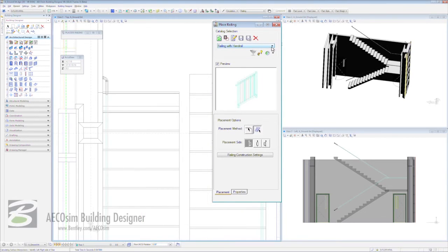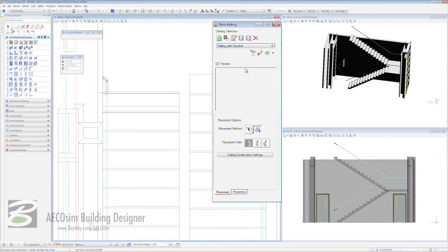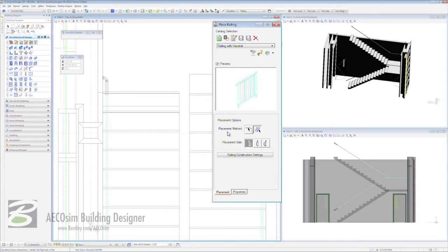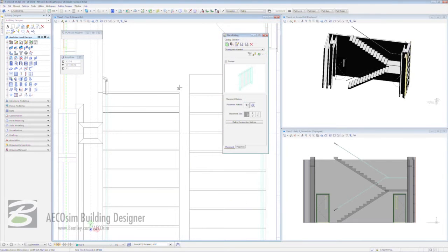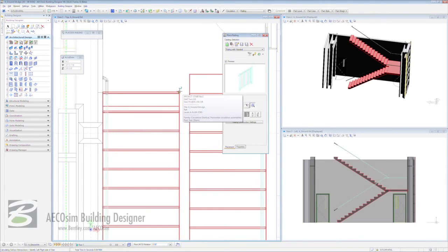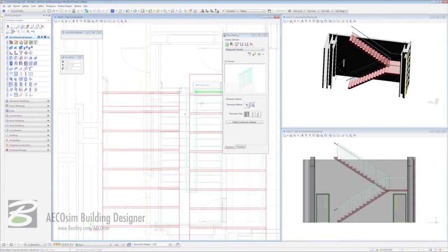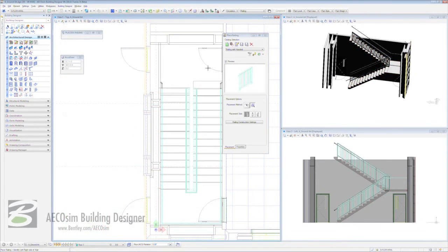But we can go one step further. We're going to click on the jump box and choose railing with handrail. We get a brand new preview. We're going to choose the same placement method. We're going to change the placement side to right. And with that we're going to click on our staircase. Building designer now places that handrail and maps it around the inner part of our flight of stairs.